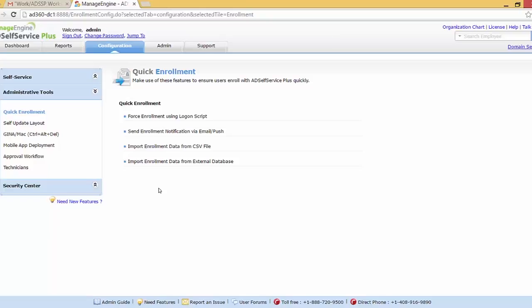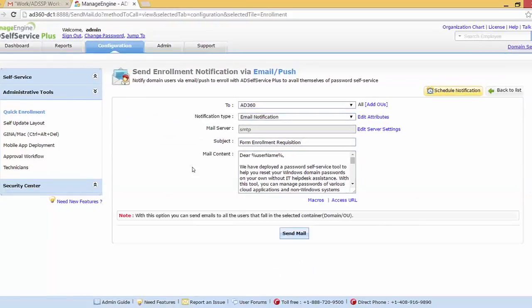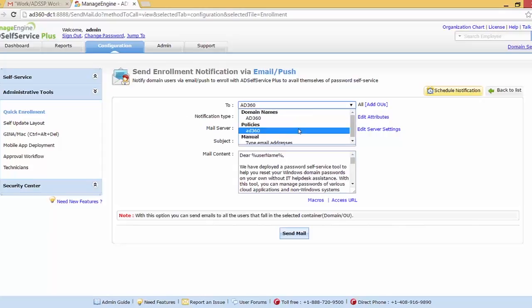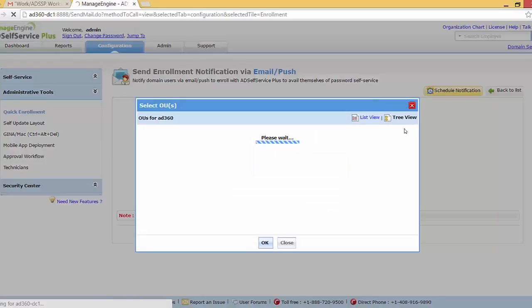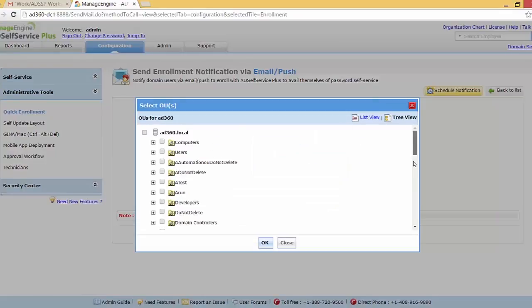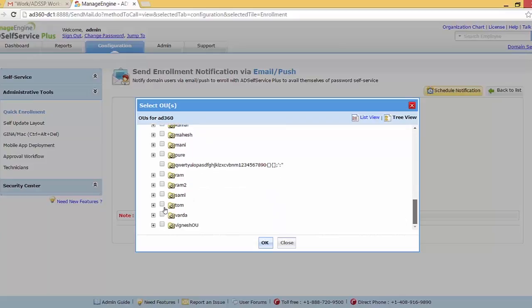Now imagine a corporate environment where the end users are too busy with their work. Due to this, they need to be constantly reminded to enroll into the AD Self Service Plus. Thus we can schedule notifications to be sent daily or at their convenience to remind them instead of the administrator doing it all by himself. So let me just click on the send enrollment notification feature. As you can see, we can choose the domain here, or if you have any policies, you can type an email address. And we can also choose the OUs. So I'm going to choose one particular OU and that is the Tom OU. Click OK.